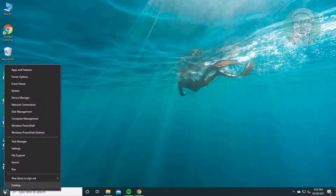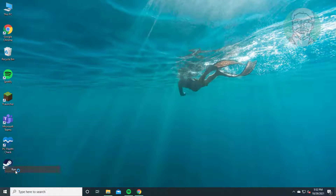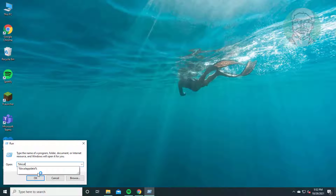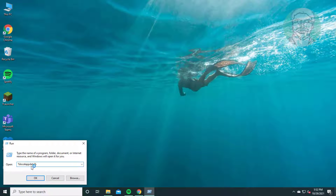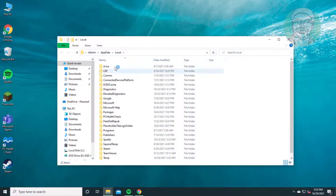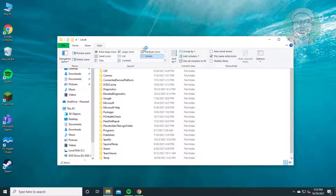Right-click the Start button and click Run. Type %localappdata% and click OK. Click the View tab and check Hidden Items.